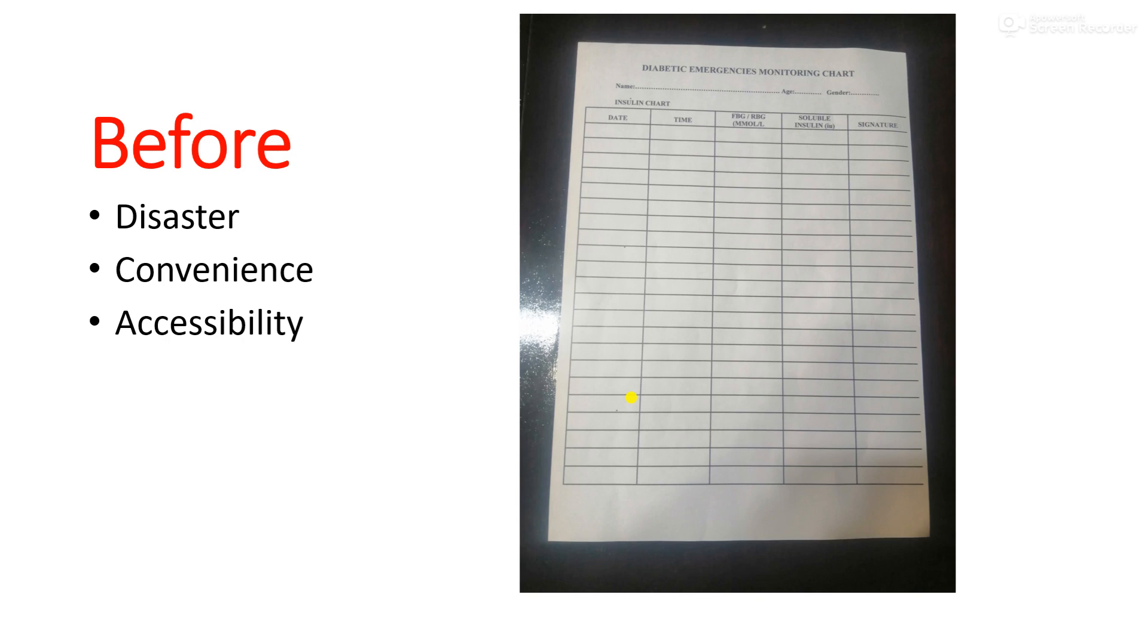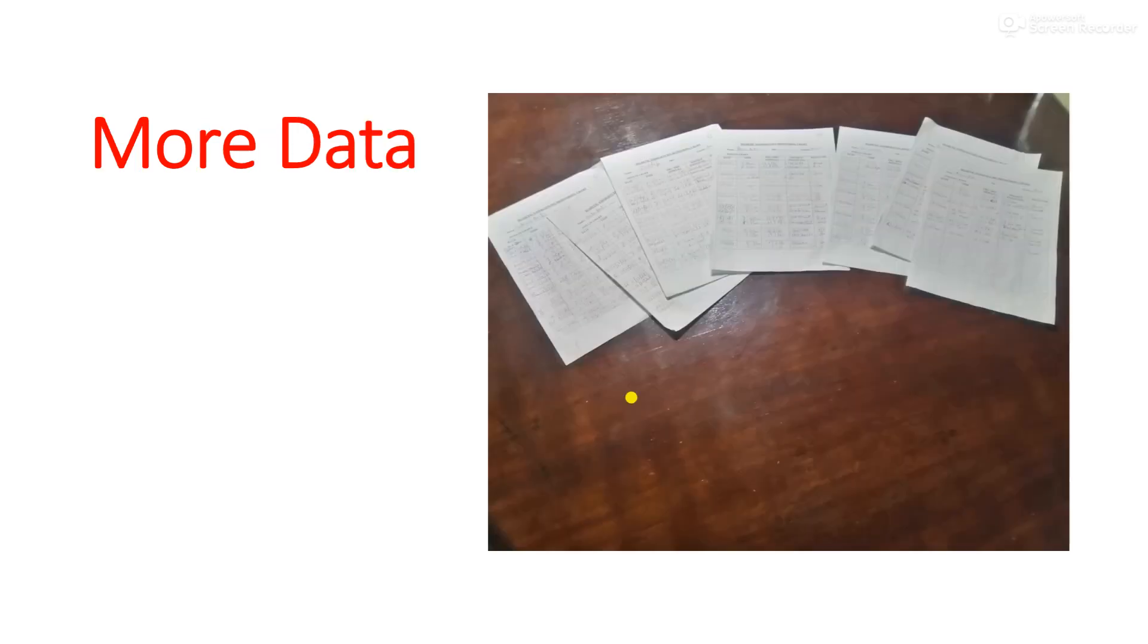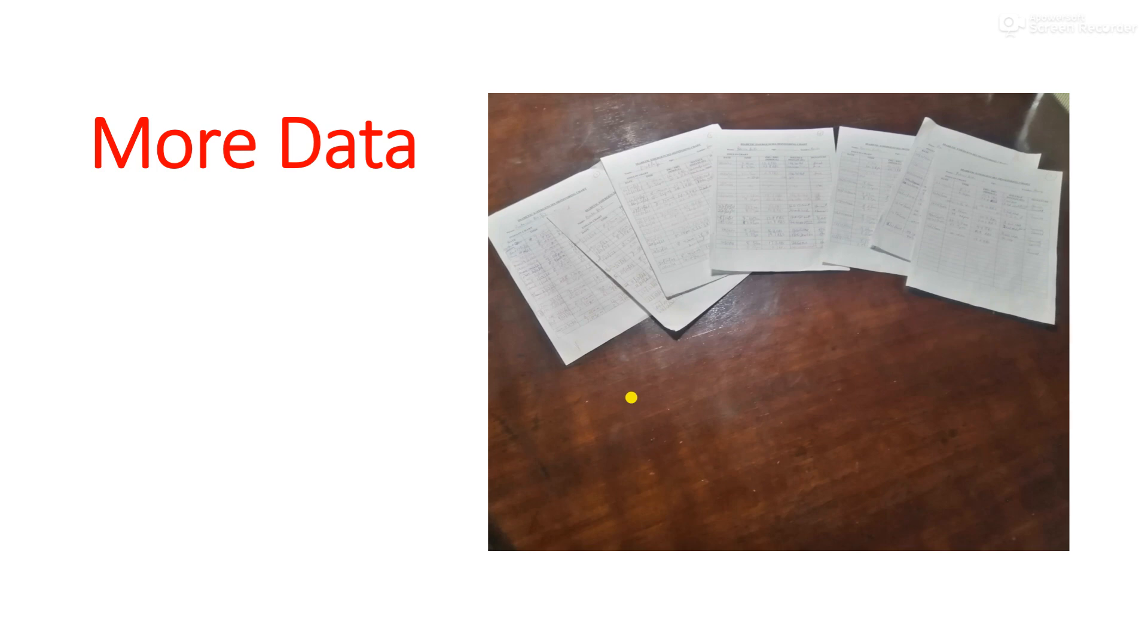So that's the before. Let's look at another scenario of having more data for one patient. If we are to monitor his blood sugar level from let's say January to the month of March, every single day you have to keep track of the person's blood sugar level, then we are going to use more paper.